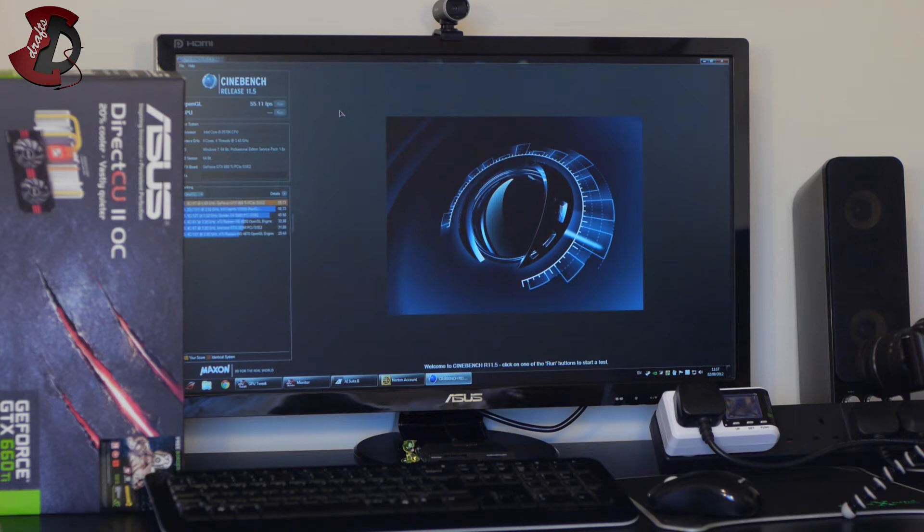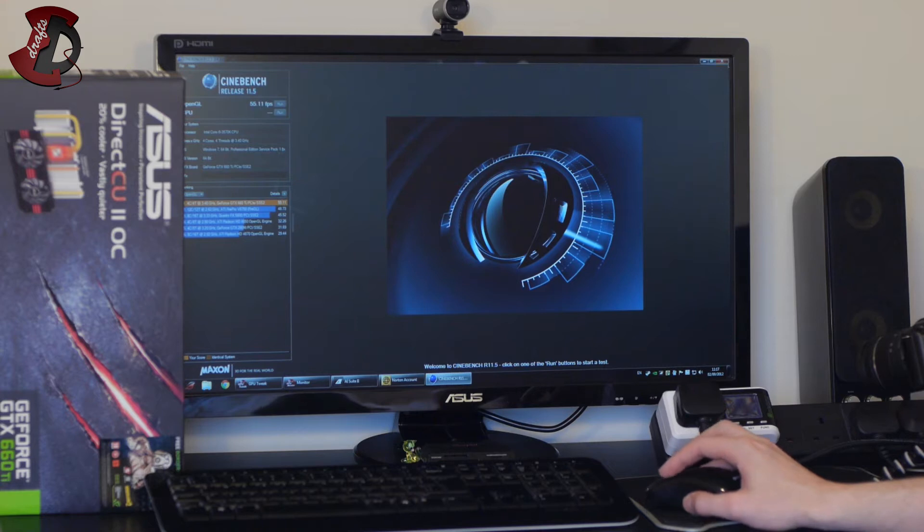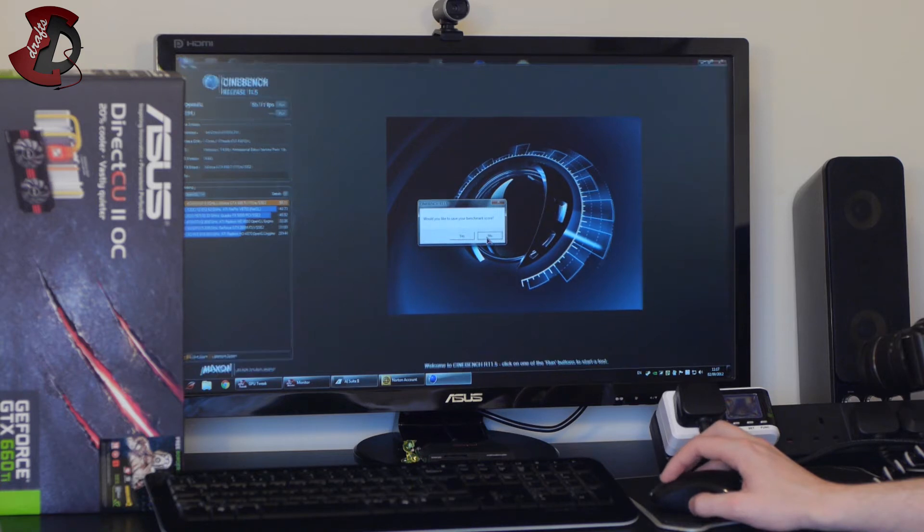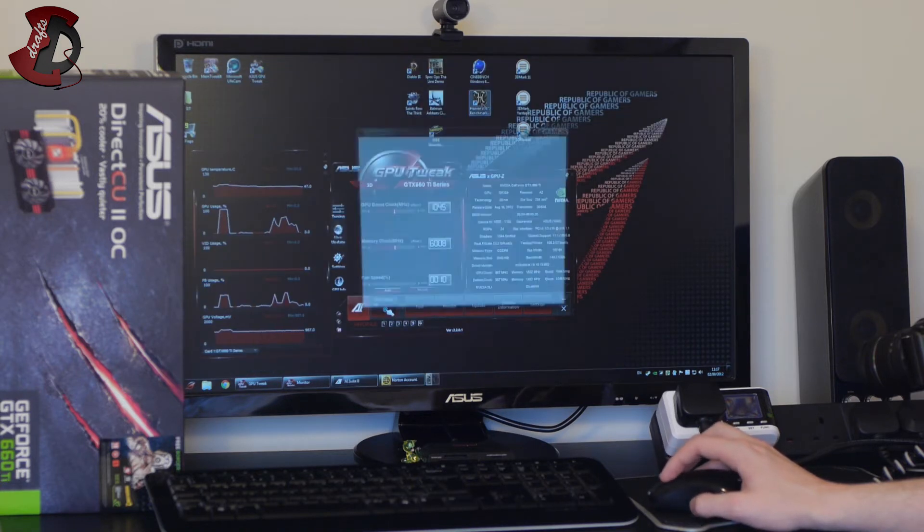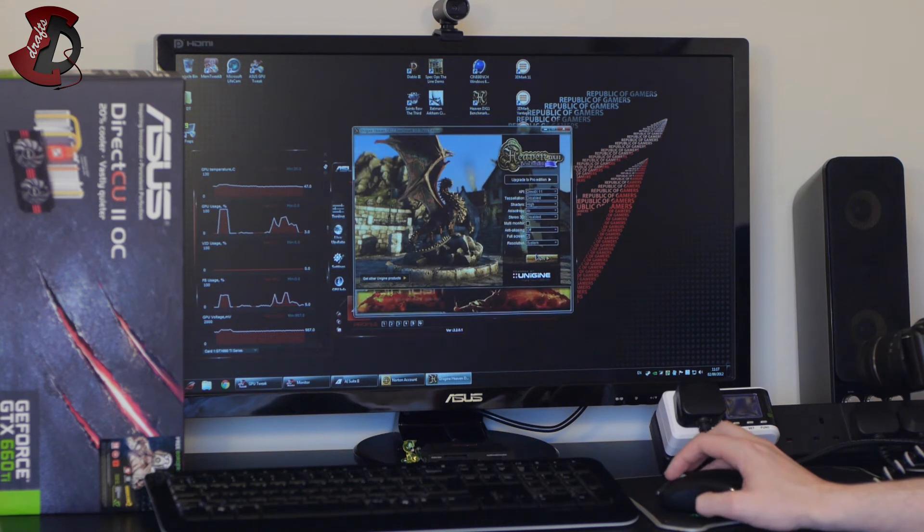Okay and the result is 55 frames per second, 55.11 frames per second. Configuration is the usual I didn't change any settings again. Unigine Heaven or whatever you call it.